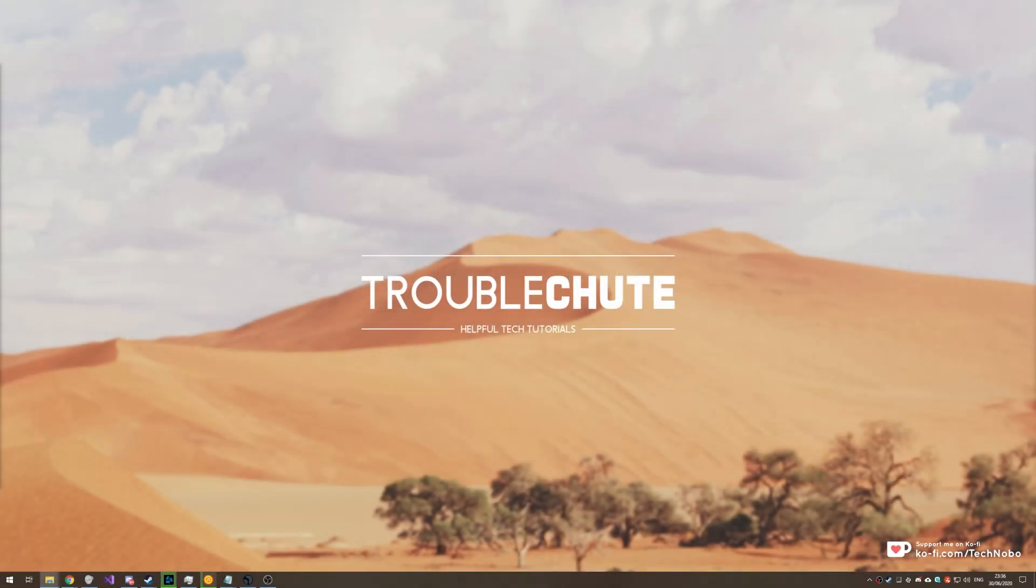What's up guys, my name is TechNobo here for Troubleshoot and today's video we'll be covering a requested topic from a viewer.